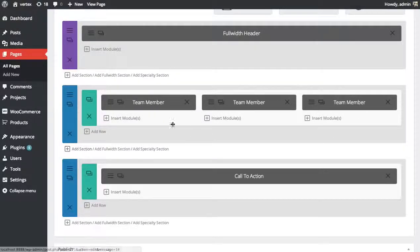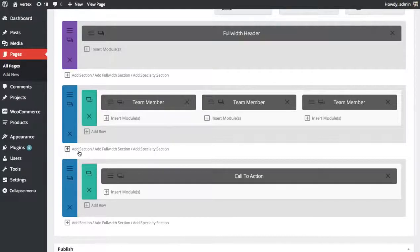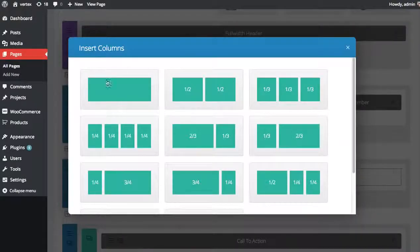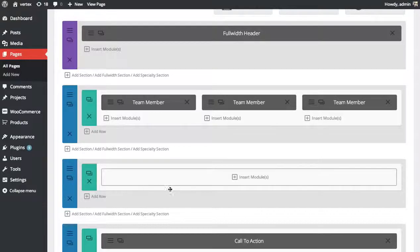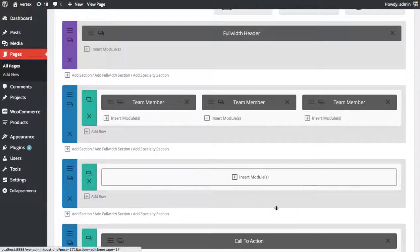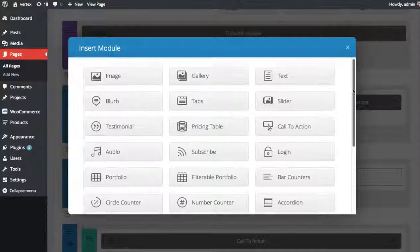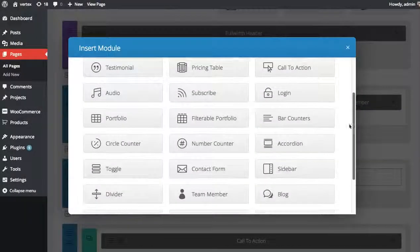I'm going to add a new section, click insert columns. I'm going to choose the full width column, and then I'm going to click the insert modules button and look for that accordion module. So here we go, I'm going to click accordion.